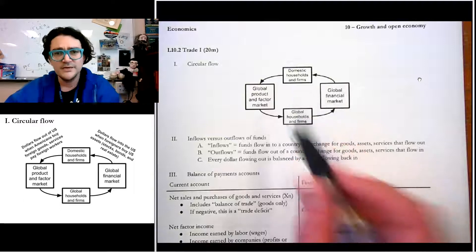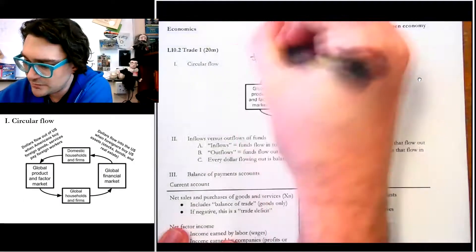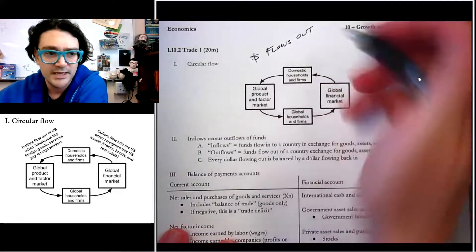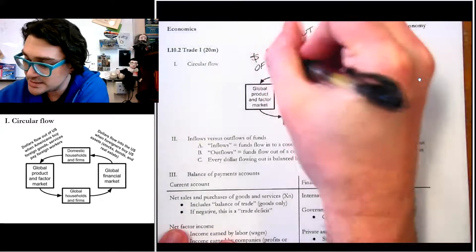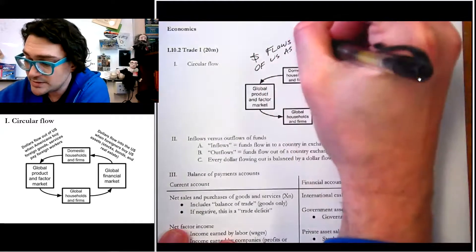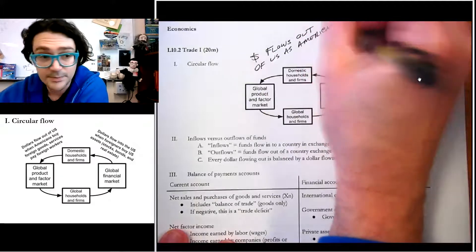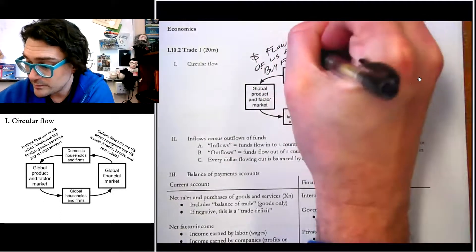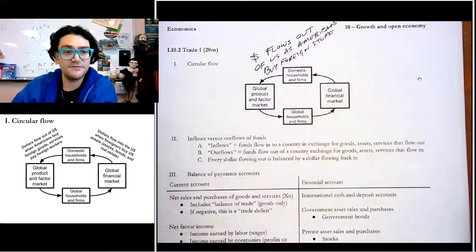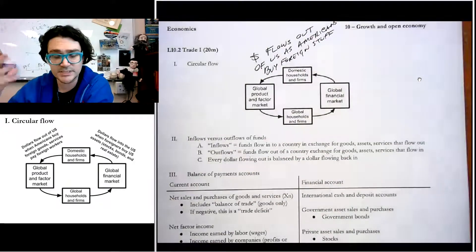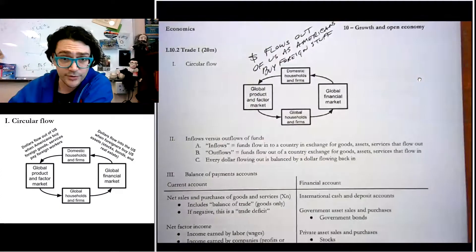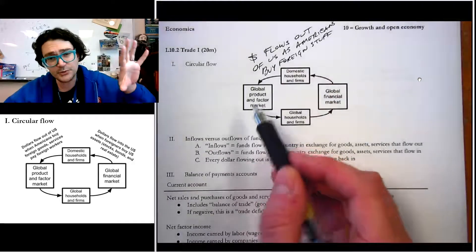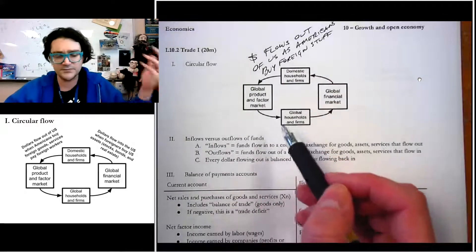Thinking about it for the US: money flows out as Americans buy foreign stuff — goods and services — and when we pay foreign workers. That money flows to the global product and factor market and ends up in the pockets of foreign households and foreign firms.